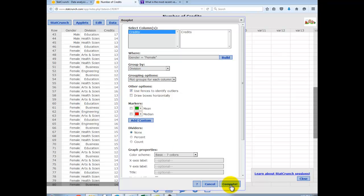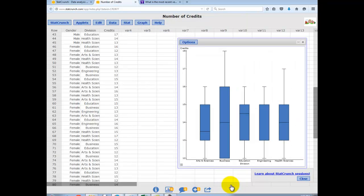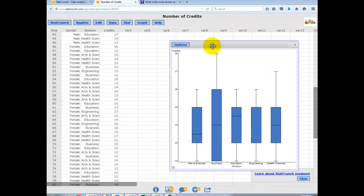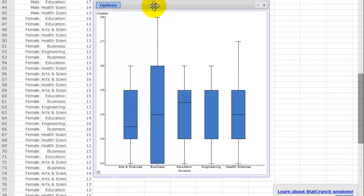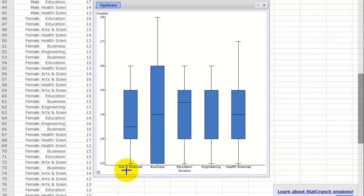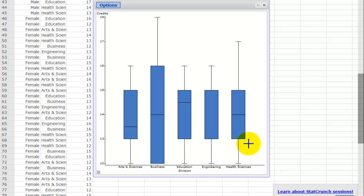And then you hit compute. So here we have our side-by-side box plot, you can see there's a box plot for each of the divisions, arts and science, business, education, engineering, and health sciences. So now you can do a comparative look at the different divisions for just females.